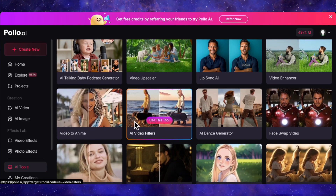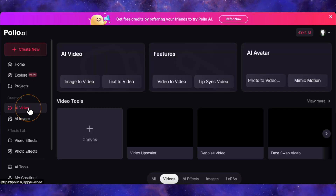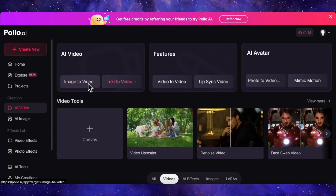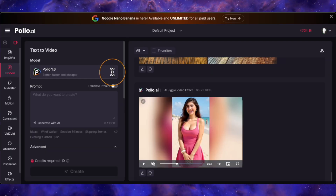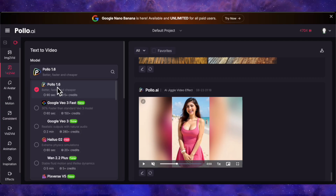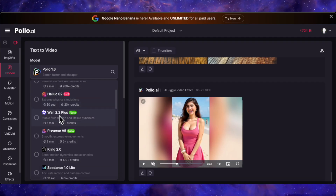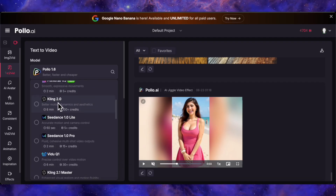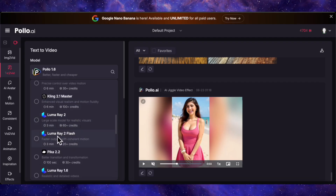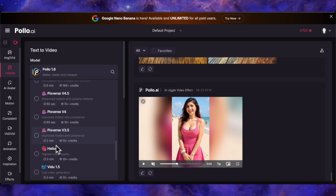But the real magic happens when we dive into the tools themselves. Let's start with the big one: AI video. This is where things get wild. When you click into text-to-video or image-to-video, you're not just getting one model — you're getting access to an all-star team. They've got their own model, Polo 1.6, which is super efficient on credits. But then you've got Google's VO3, Halo 02, WAN 2.2, the powerhouse Kling models, Sea Dance, Pixverse, VDU, Luma's Dream Machine, and even Pika. Having all of these top-tier models in one place is an absolute game-changer.